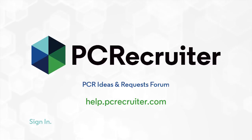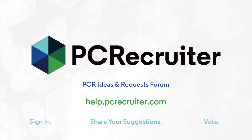So please, sign in, share your suggestions, and vote on the ones that will help us to help you work more efficiently.